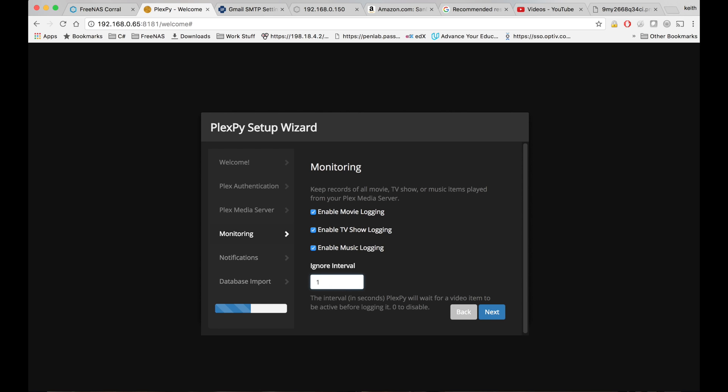And to test this, let's go ahead and set this to one minute, or five seconds. That way if we test it out and we play a video for five seconds, it'll not be ignored by PlexPy.